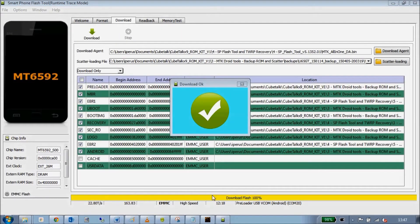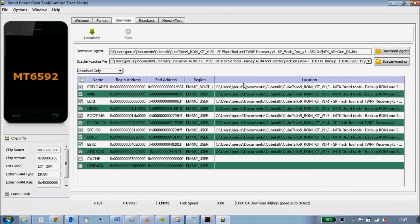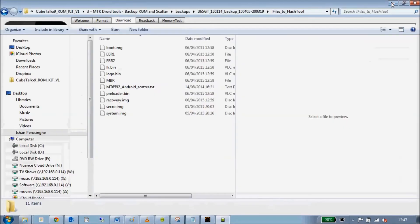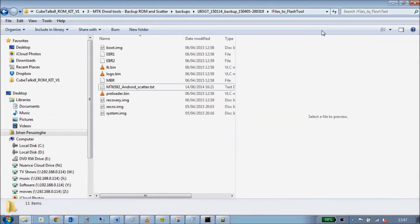After about 12 minutes it says OK done — we're finished. The tablet has been flashed successfully.